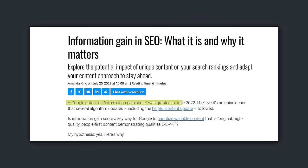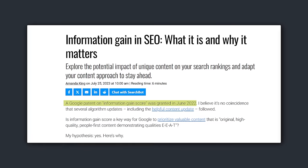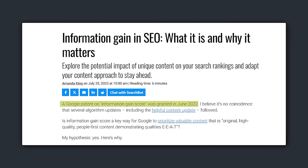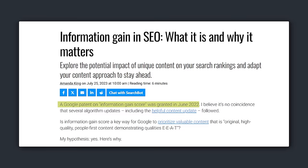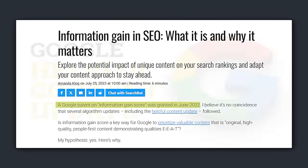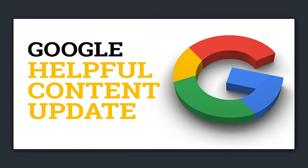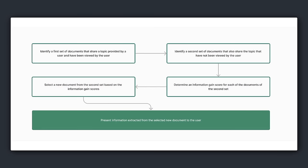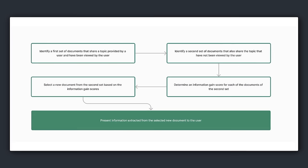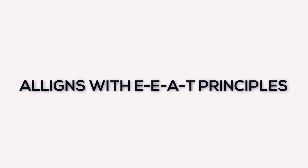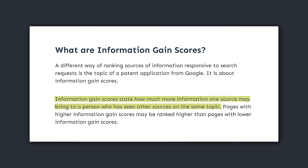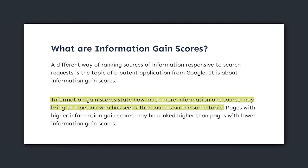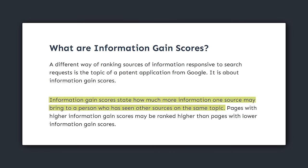Let's quickly talk about information gain. A Google patent on information gain score was granted in June 2022. By all accounts, this patent is linked to several Google algorithm updates, including the helpful content update itself. The information gain score is seen as a method for Google to prioritize content that is original, high quality, and aligns with EEAT principles.